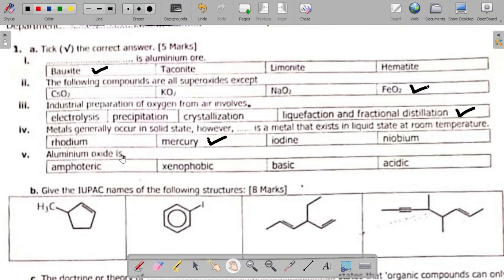Question AV says: aluminium oxide is dash. Your options are amphoteric, xenophobic, basic, acidic. The answer is amphoteric. Note that aluminium oxides are amphoteric. By amphoteric, we mean that they can act as either an acid or a base in a reaction to produce salt and water.